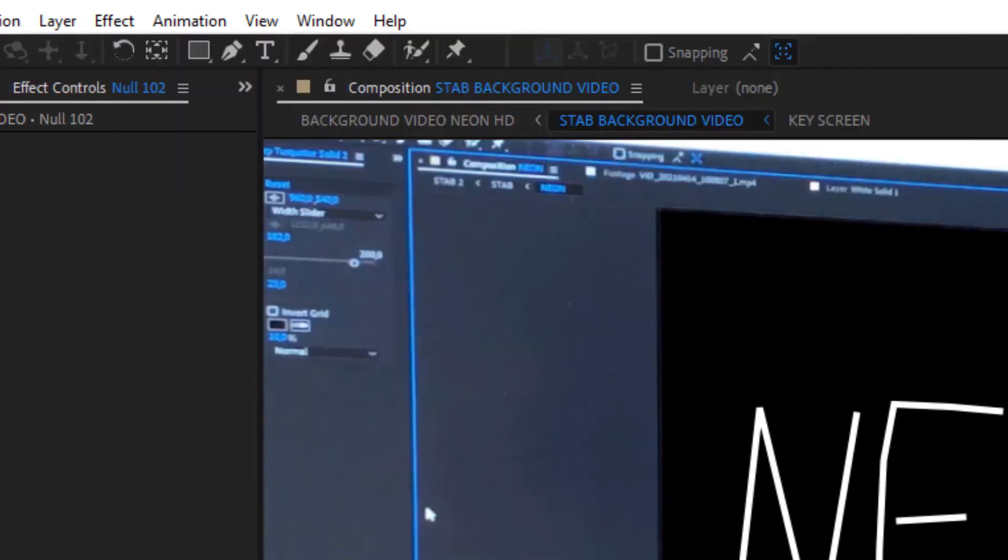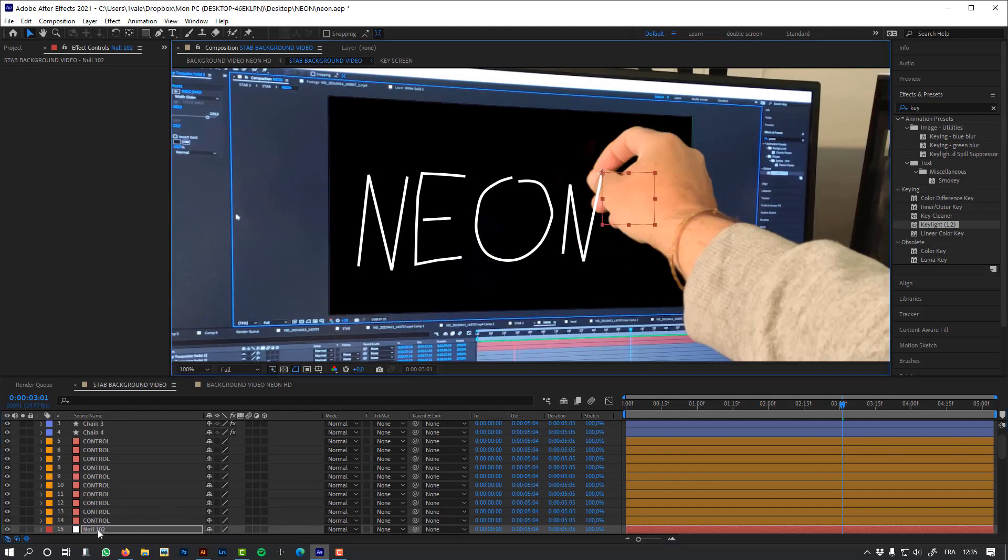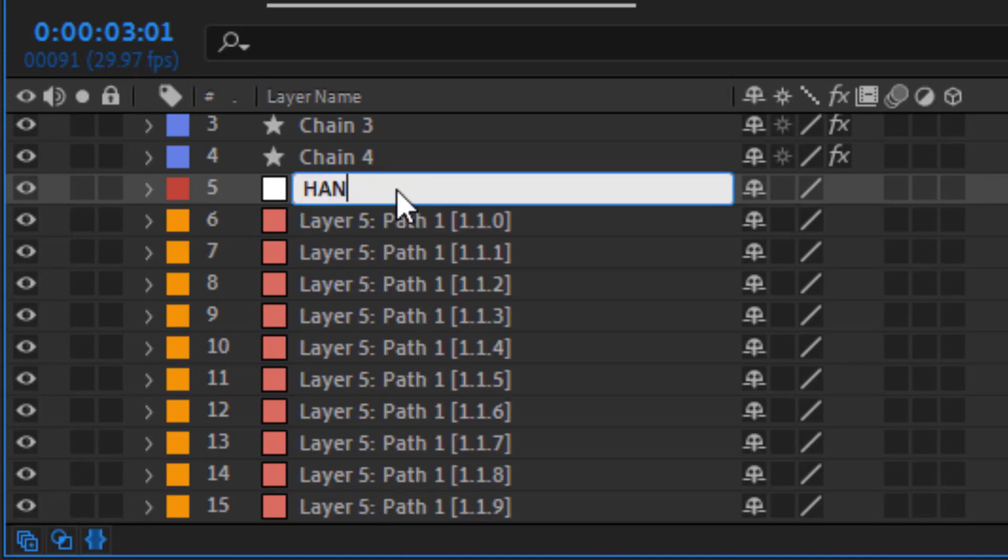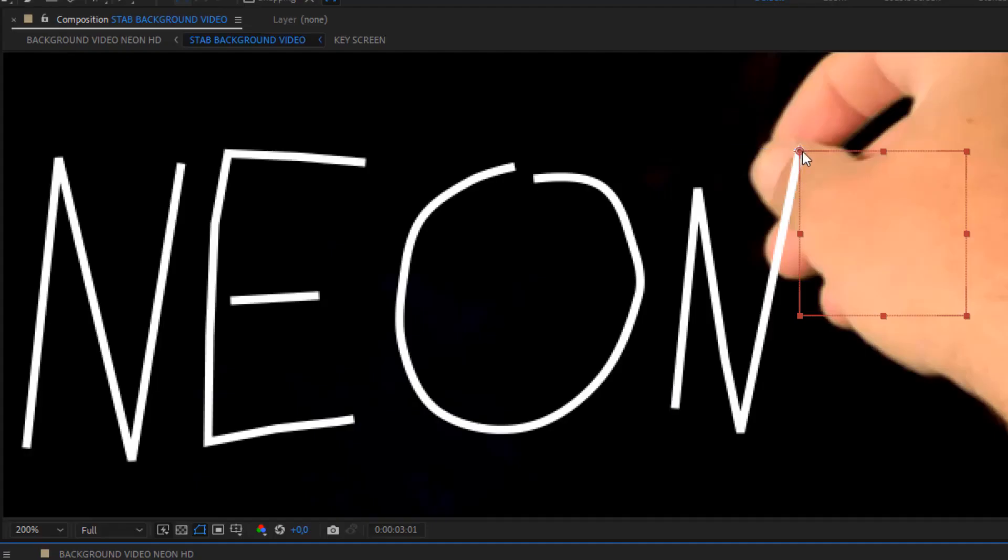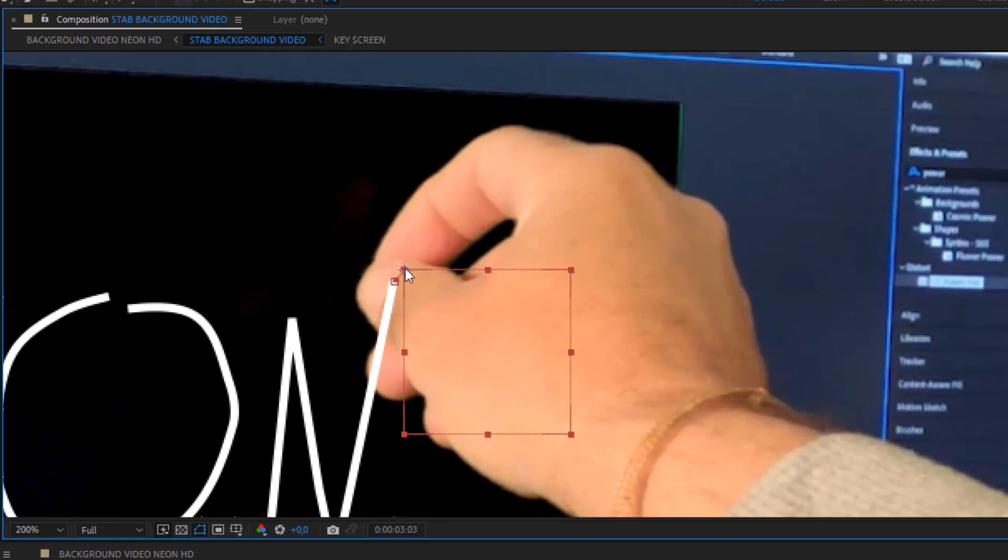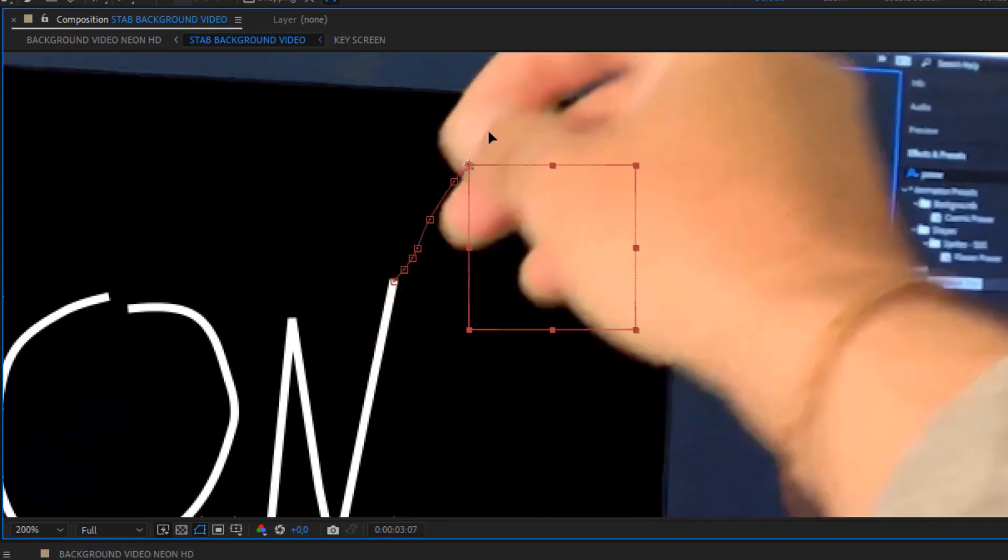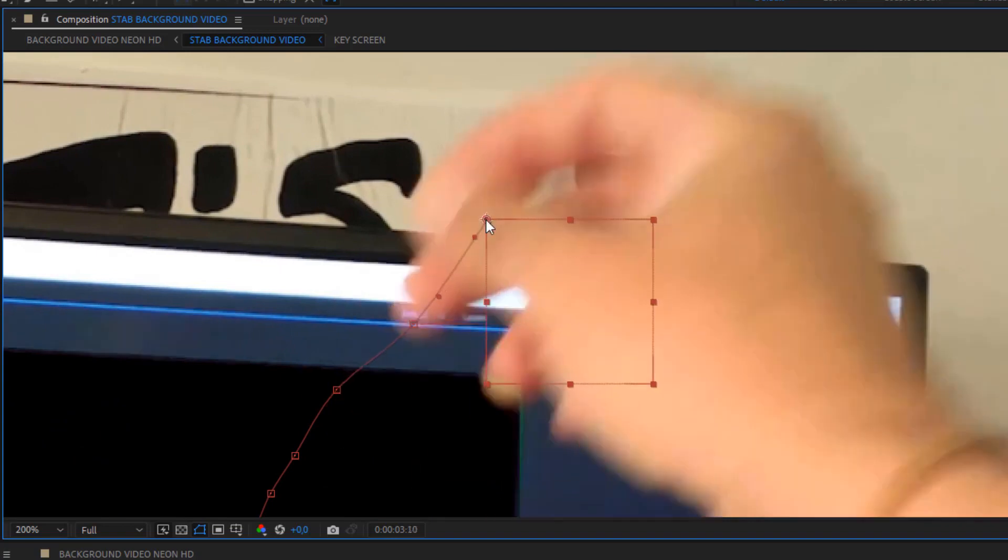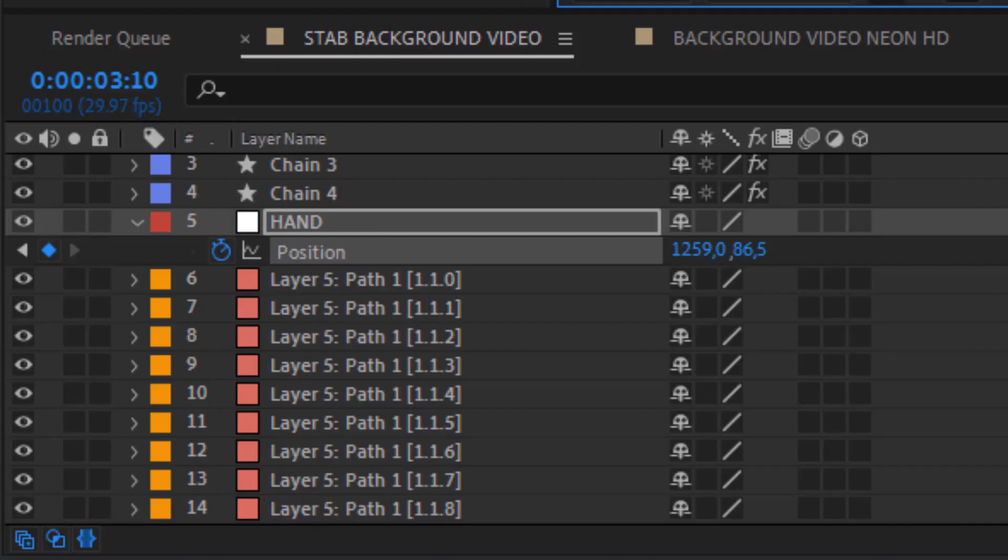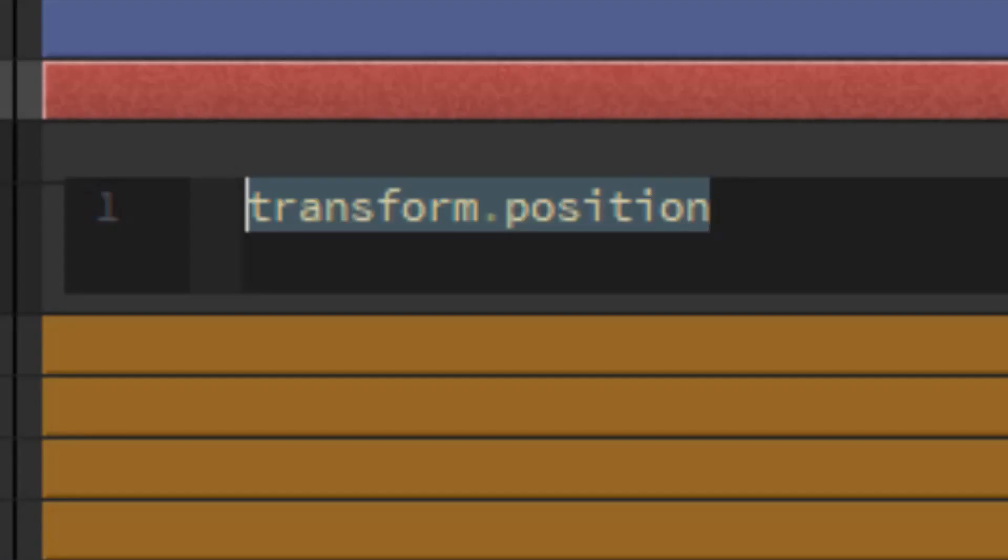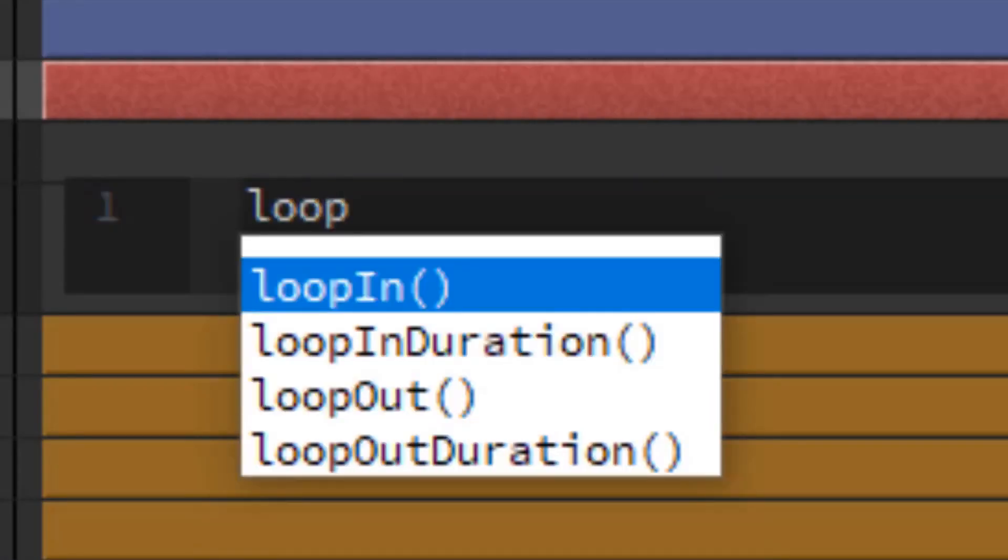But I'm going to create a new null object, and with that new null object, I'm going to track the position of my fingers. Let's animate the position, and I'm going to track the position of my hand manually. And at the end, I'm going to add an expression, a loop out continue, so the position of my object will still move even if my hand is out of the screen.